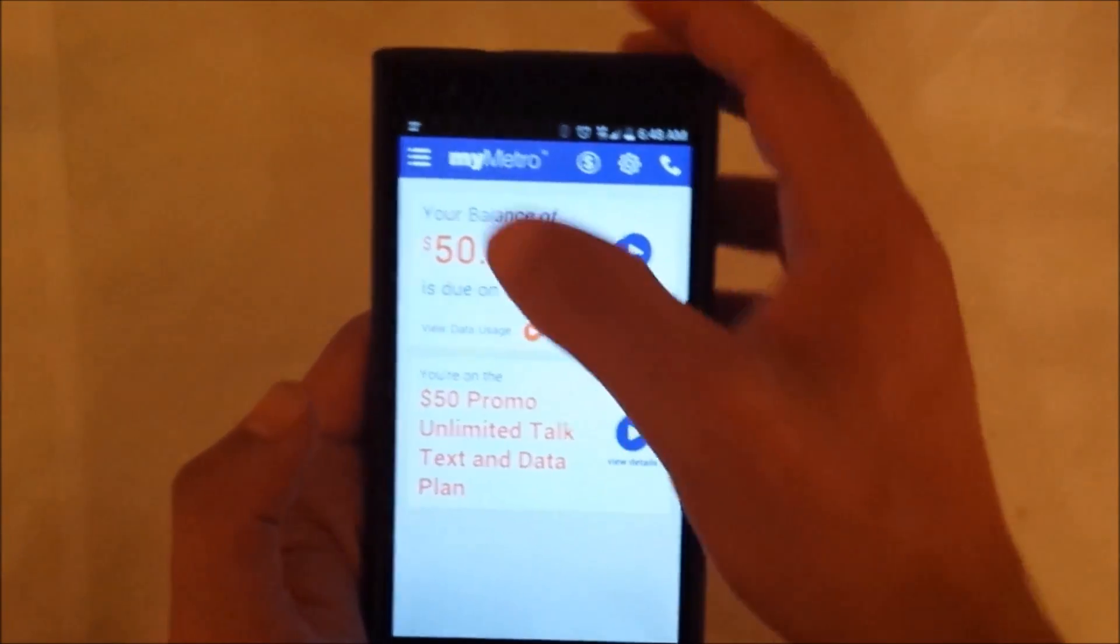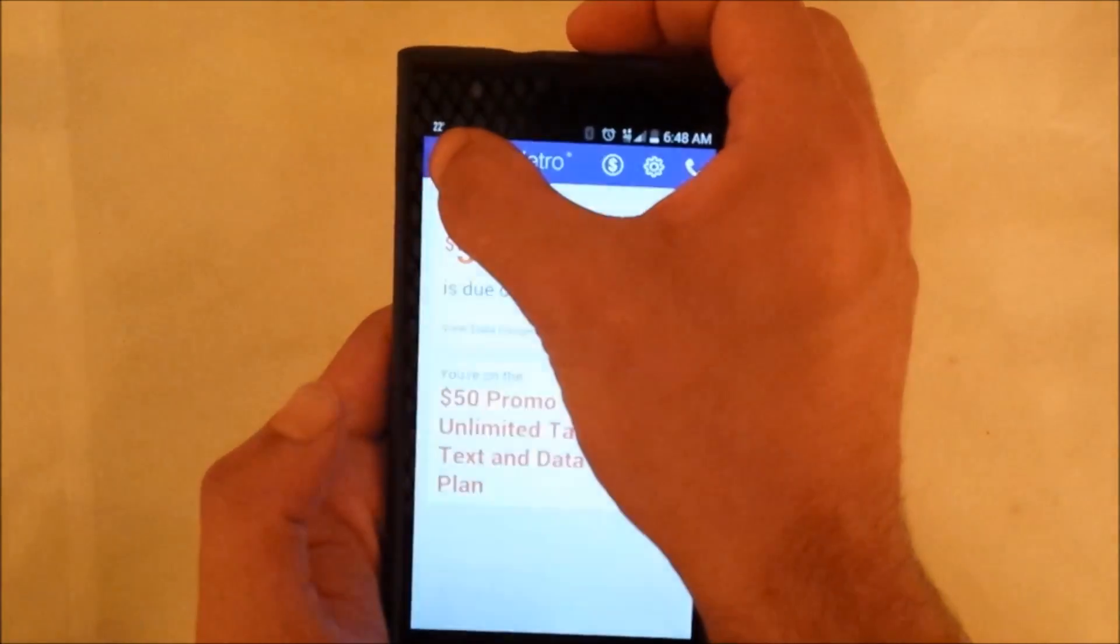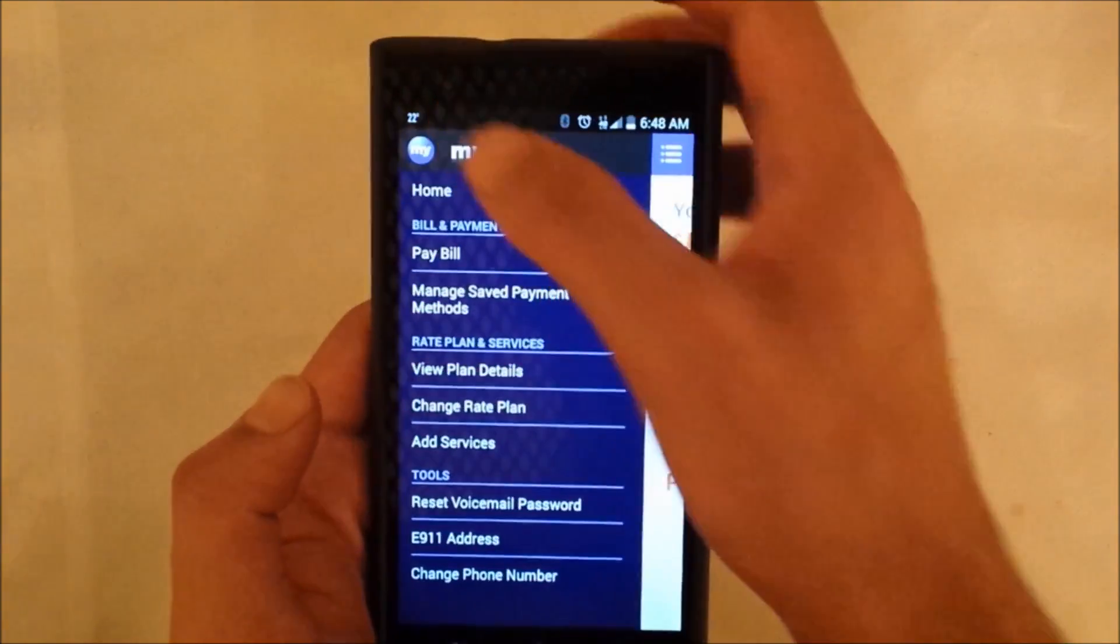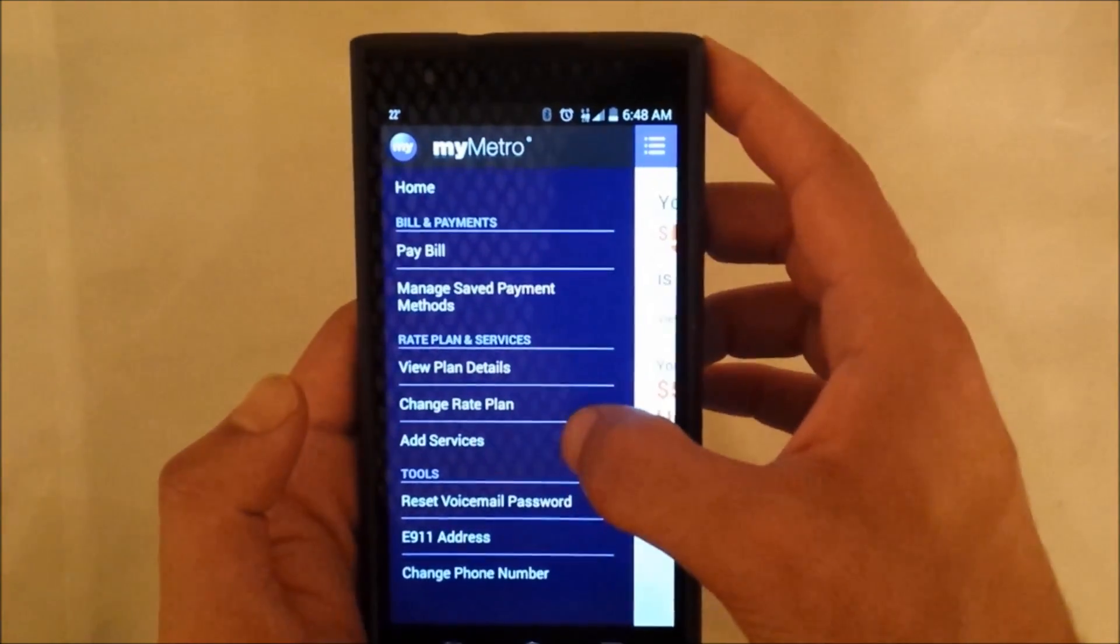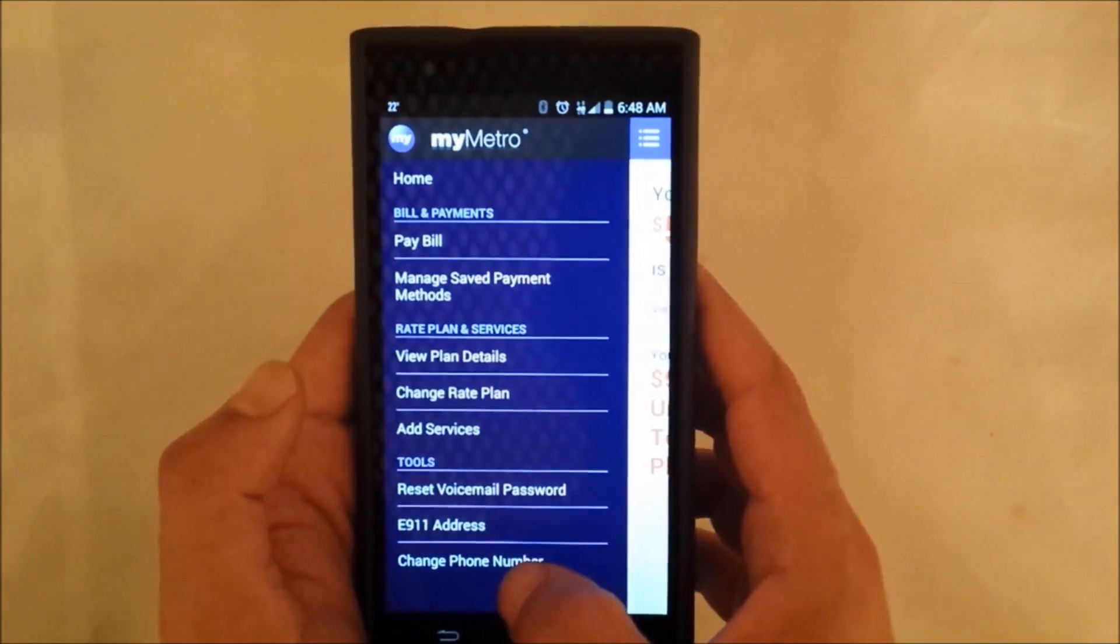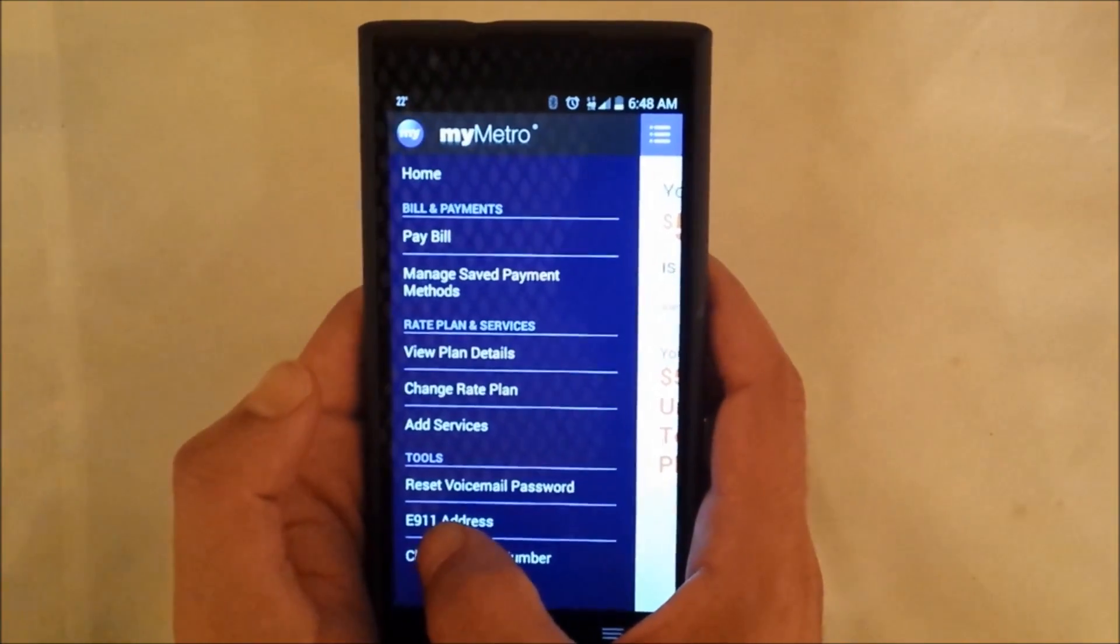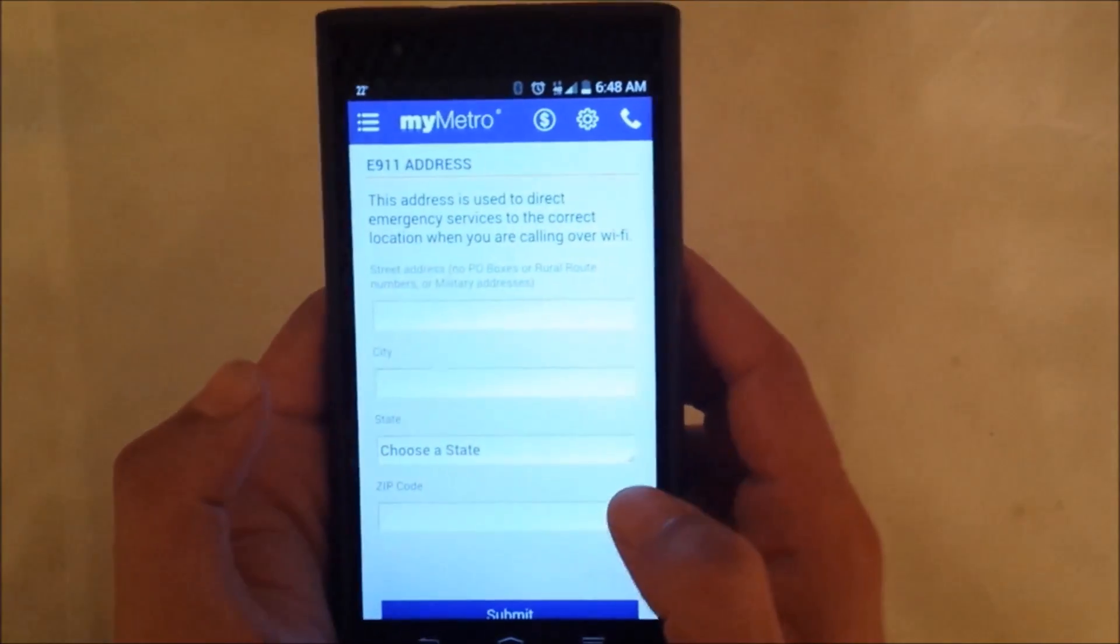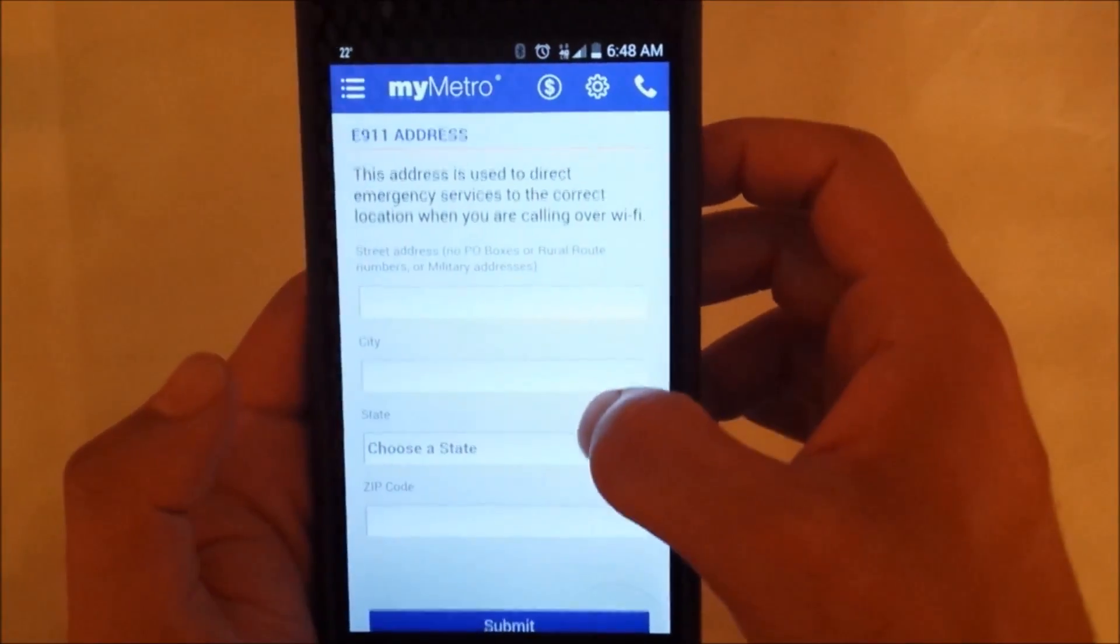Go to the dialer and then dial 611. That will take you to My Metro. Once we get My Metro you will see here on the top corner something to tab on and you will see e911 address.